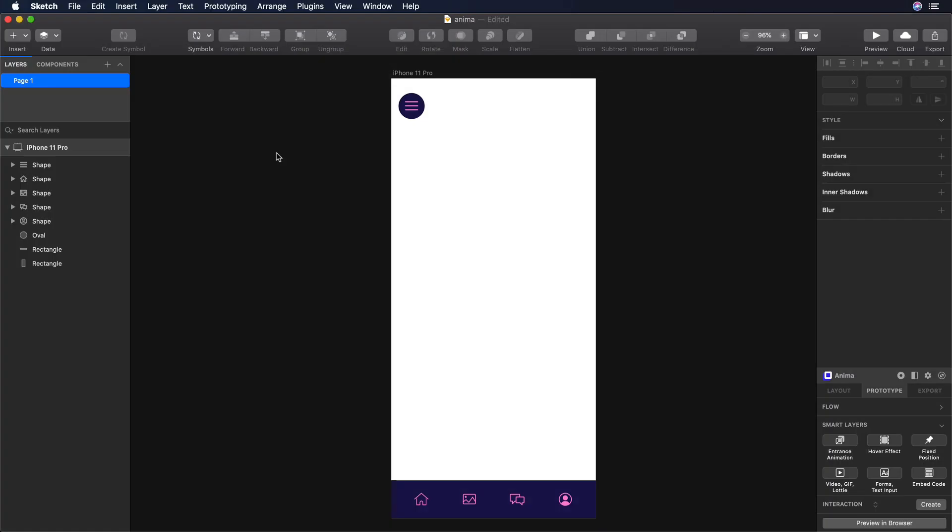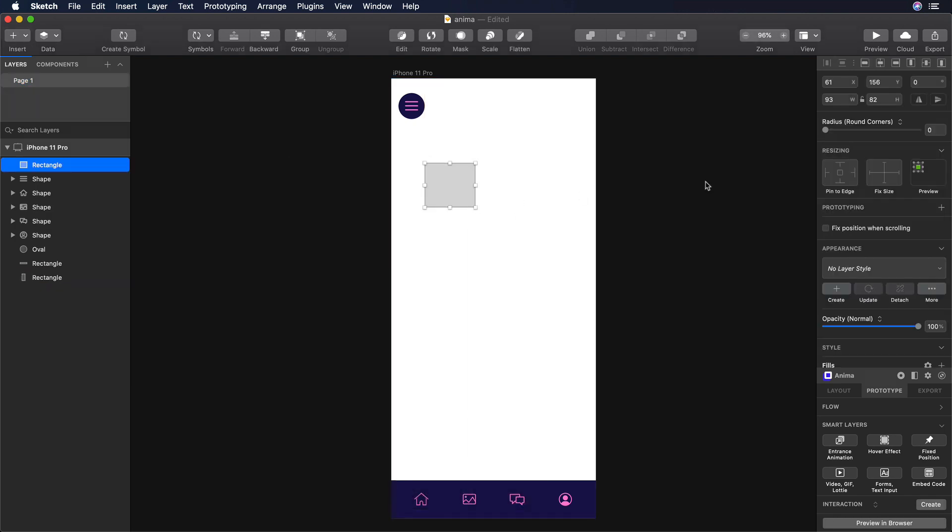Okay, let's go to our Sketch file. And over there, what we need to do is to create a placeholder. And we will use this placeholder to add our Lottie animation. Okay, press R on your keyboard, so we can add a rectangle.